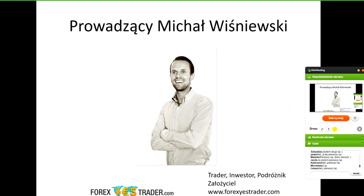Natomiast pierwsze spotkanie dzisiejsze webinarowe jest otwarte. Zaczniemy omawiać formacje, układy, pojedynczych świec, jak również kilka świec naraz, które prowadzą właśnie do tych układów formacji, niektóre się powtarzają, inne są bardziej spontaniczne.